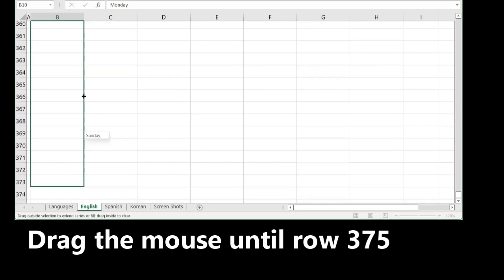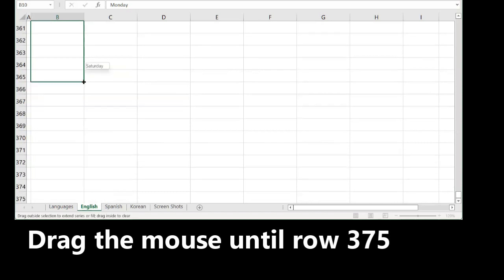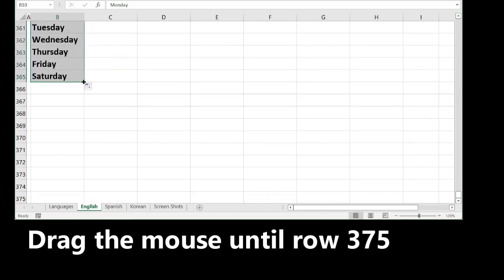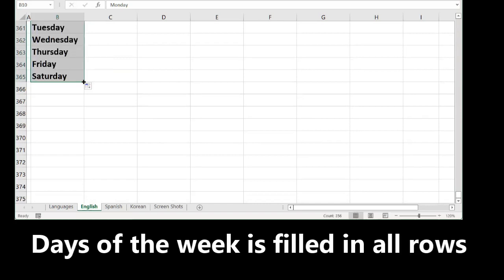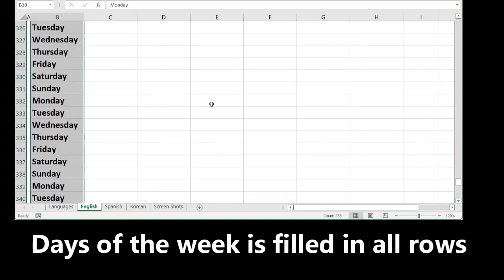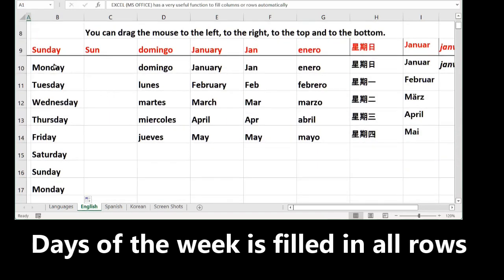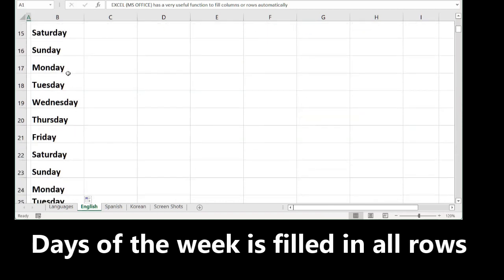Now you have 365 rows. Then, you will find Monday, Tuesday, Wednesday, Thursday, Friday, Saturday automatically filled and repeating.